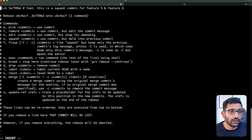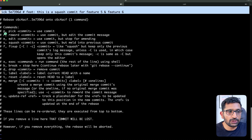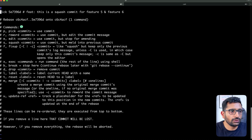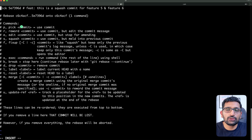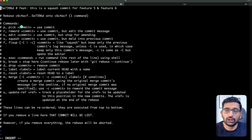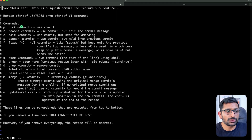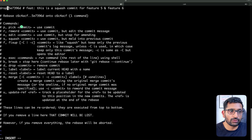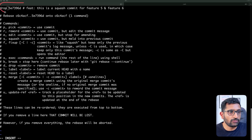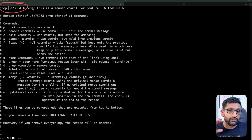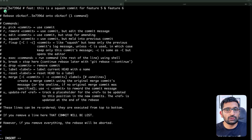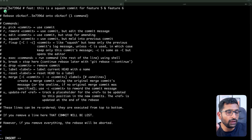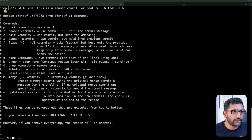Since I need to drop these particular commit messages, instead of 'pick' I need to use 'drop'. I'll remove 'pick' and replace it with the keyword 'drop' — I'll highlight it so you can see I've changed from pick to drop. Instead of using the full word 'drop', you can also use the single letter 'd' and it will work the same way.